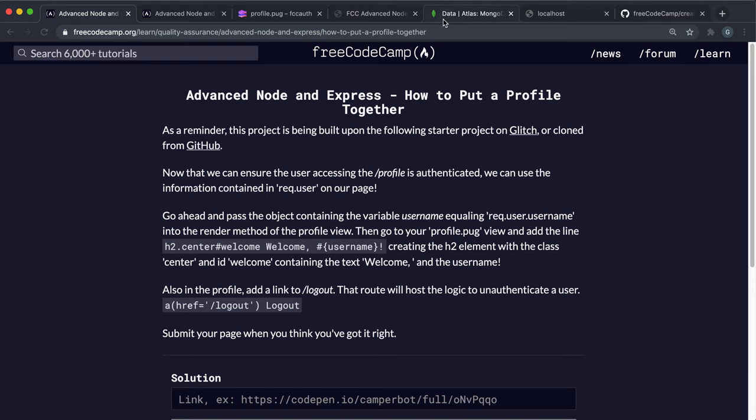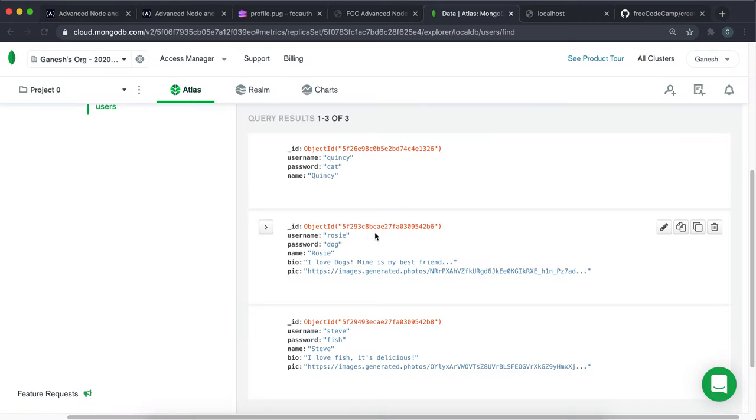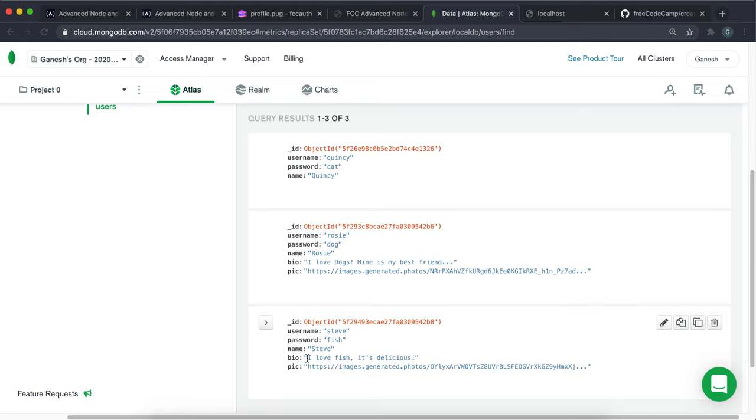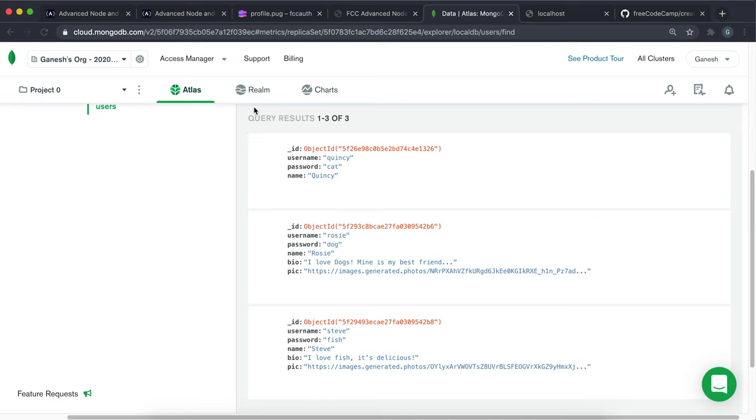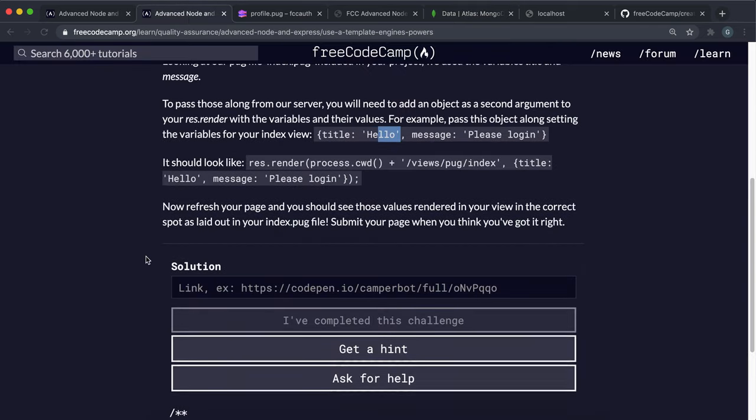So for my own project, what I've done is for these two profiles right here, I have a name, a bio and then a pic, which is just a URL. And I've added that to both of them. And I just got the pics from this website called generated.photos. You can get these AI generated pictures from there.